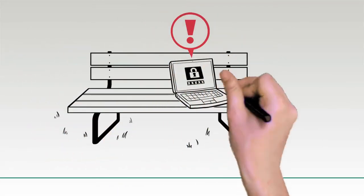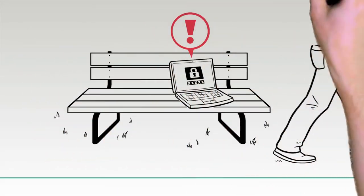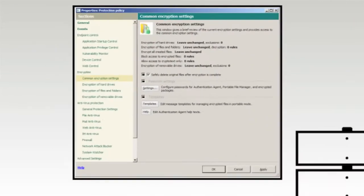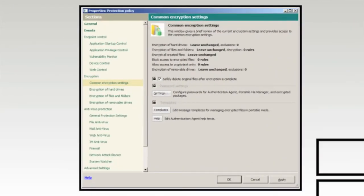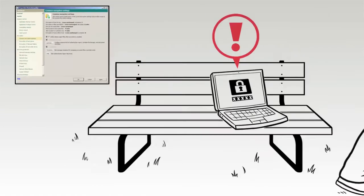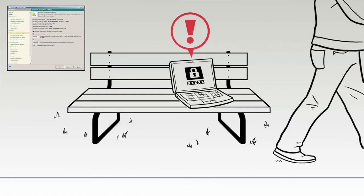If the device is lost or stolen, Kaspersky's encryption technology, based on industry-standard AES 256-bit key-length protection, offers comprehensive security.